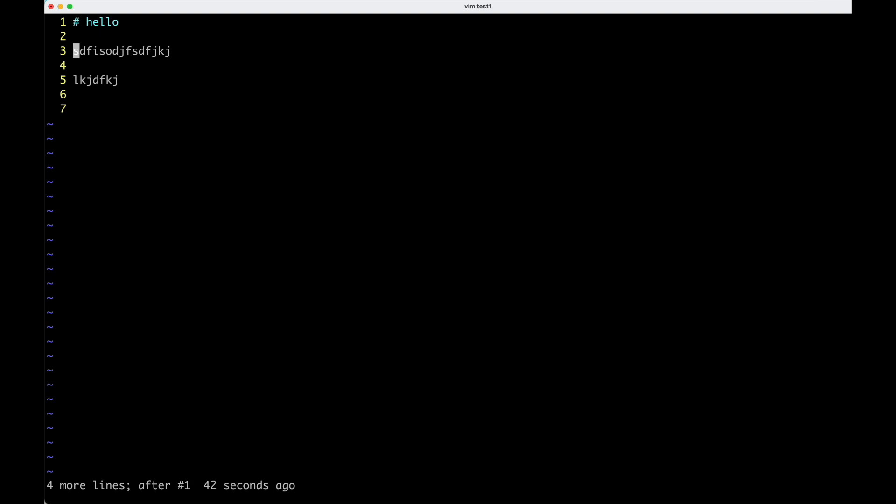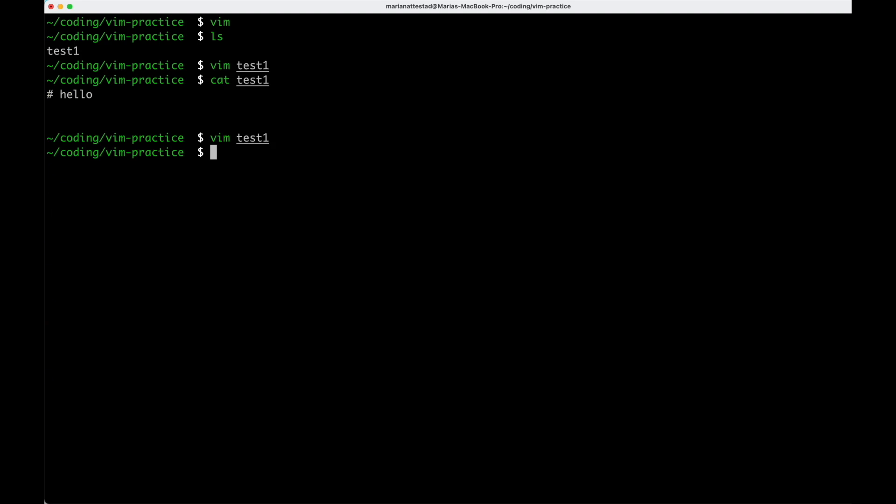Now I'm going to save and quit. So that's colon, W, Q, enter. Very nice. And so these are the basic commands that we need in order to get started with Vim.